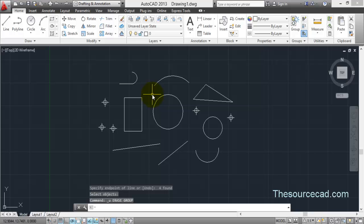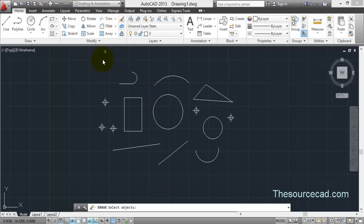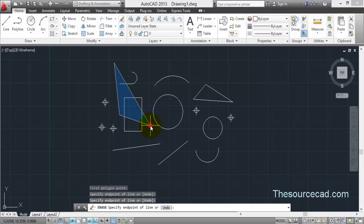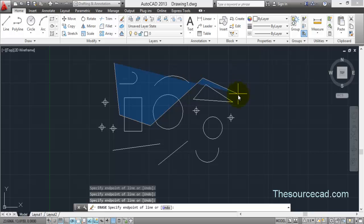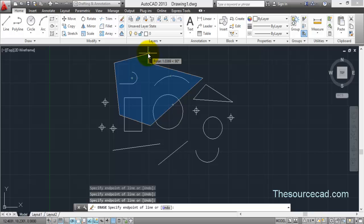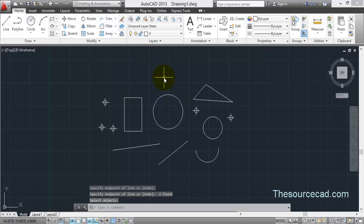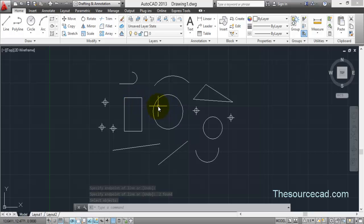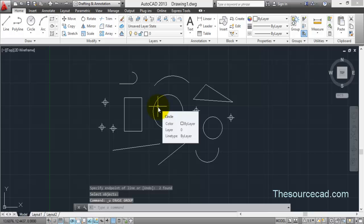Next, select Window Polygon. Go to Erase again and type WP for Window Polygon. Start making the window polygon. Anything completely enclosed within this polygon will be selected. In this case, only a polyline and an arc — which are fully inside — will be selected. Press Enter and only these two objects are erased, because they were completely inside. Objects that were not fully enclosed are not selected.